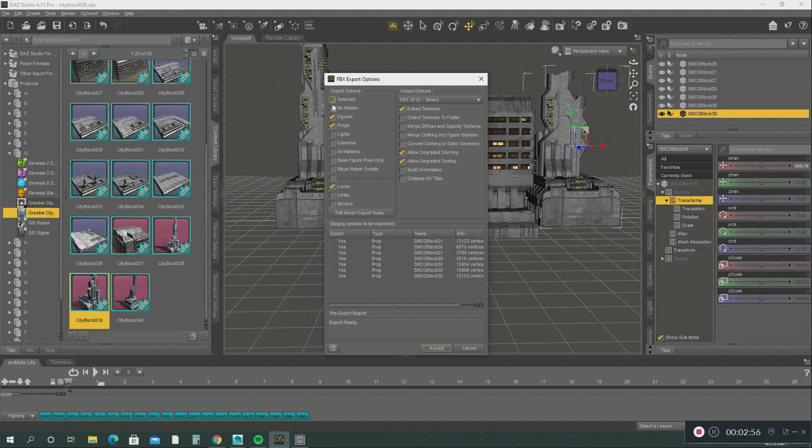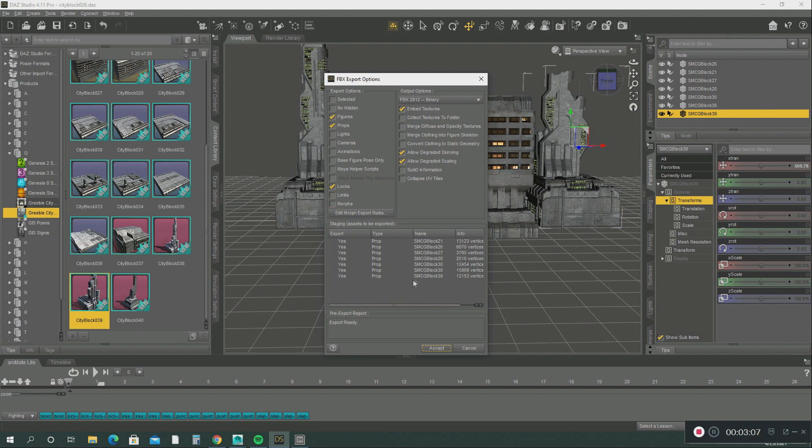So it gives you all the options of this file: props, figure, embedded textures - that's all that you want, everything says yes. These are all the blocks that we want to export into our folder, so you just hit accept.